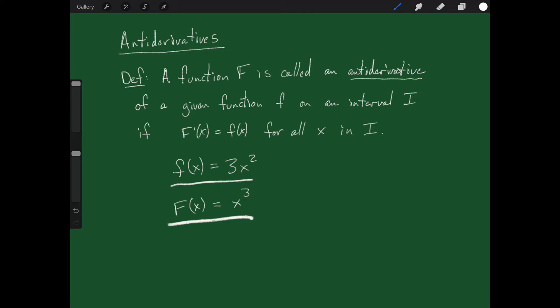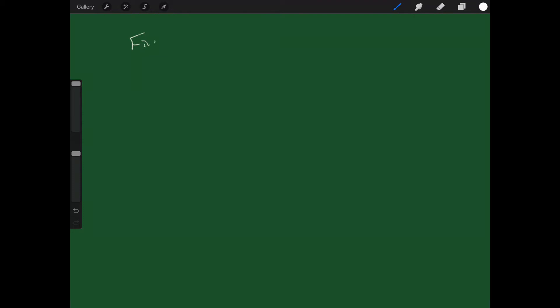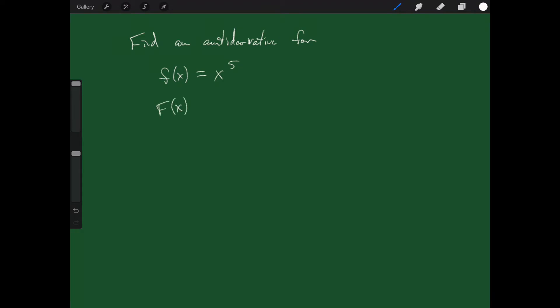That's the idea of an antiderivative — what function has this as its derivative? Let's do an example or two to make sure we get it. Let's find an antiderivative for the following: f of x is equal to x to the fifth. What would be an antiderivative for this function — in other words, what's a function whose derivative is x to the fifth?